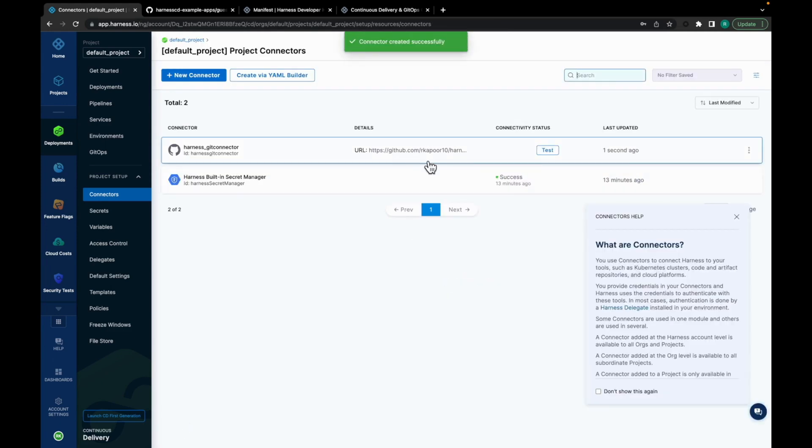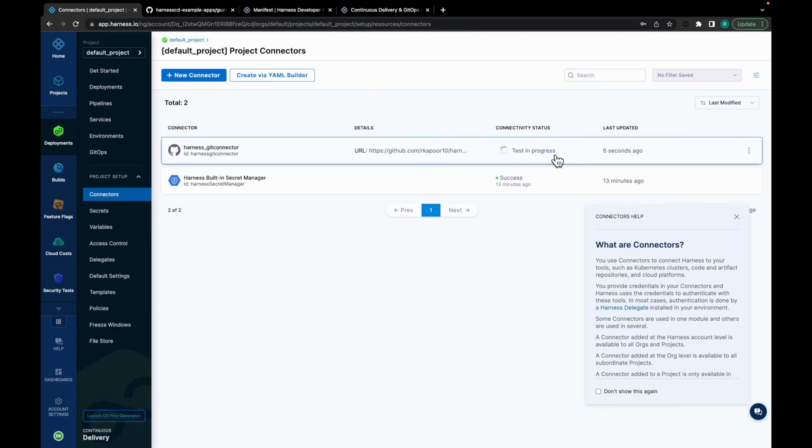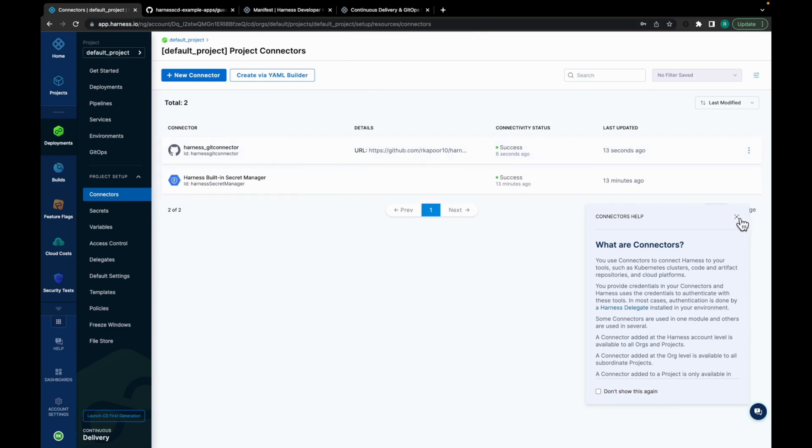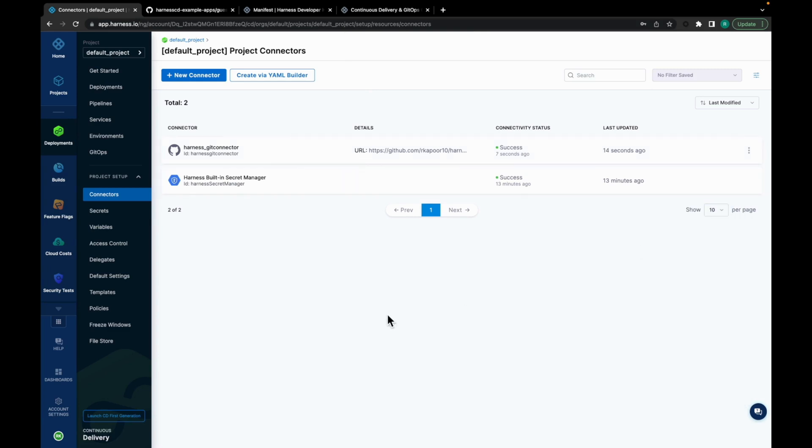As you can see, the Harness Git connector is added. Let's test the connection. The connectivity status is success. That being said, our GitHub connector is in place.